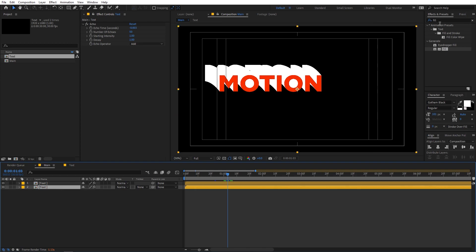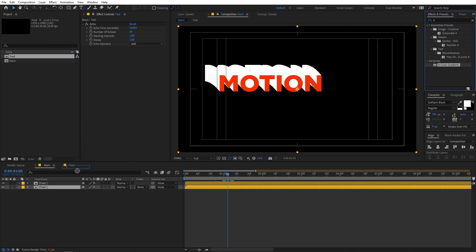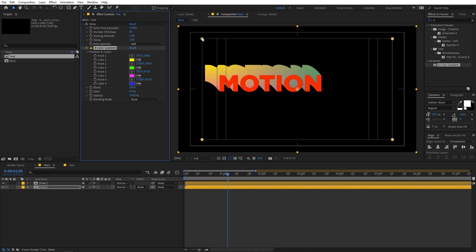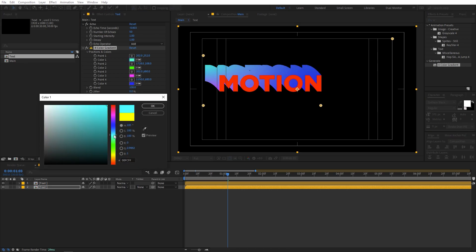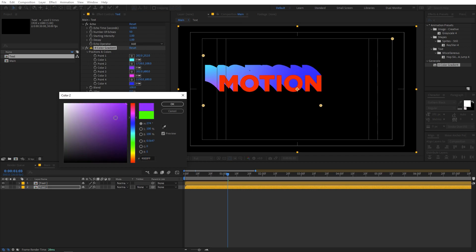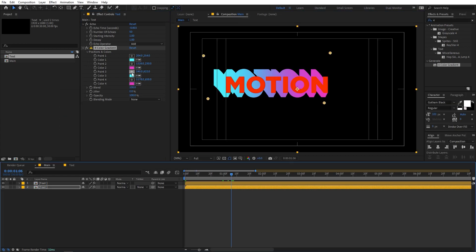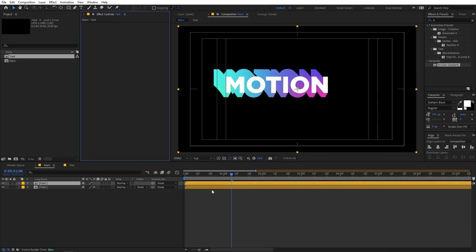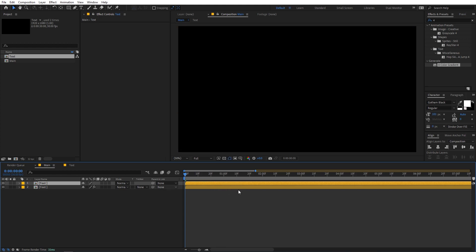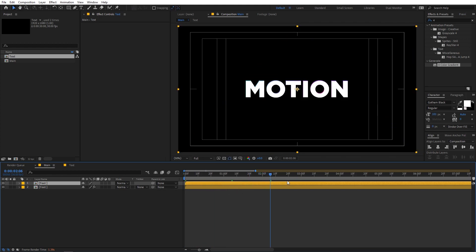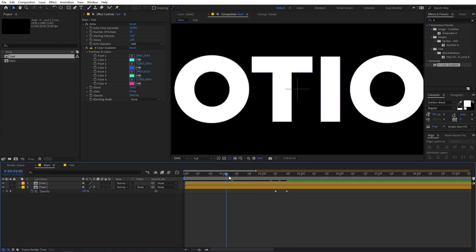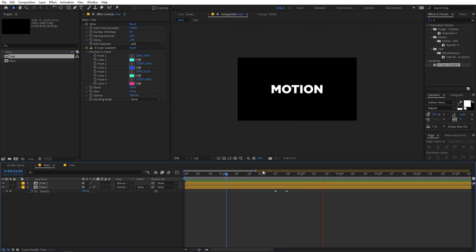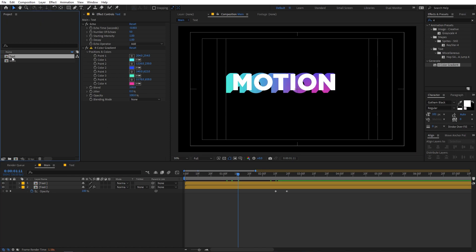To add colors, select the bottom layer and apply the Four-Color Gradient effect — just type 'four' and drag it onto the layer. Play around with the corner points to bring them closer together. Change the colors to whatever you want. Then select the top layer and delete the fill effect. Now we have a really amazing text animation. At the end of the animation, select the bottom layer, press T for opacity, and lower it to zero to remove any outlines.